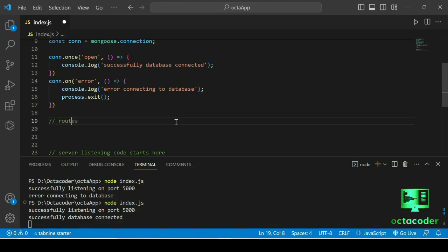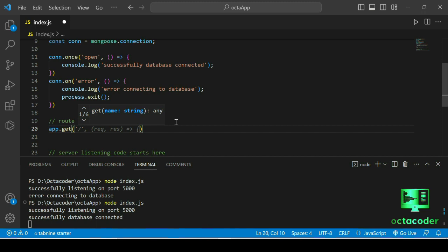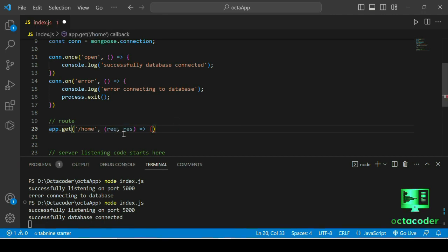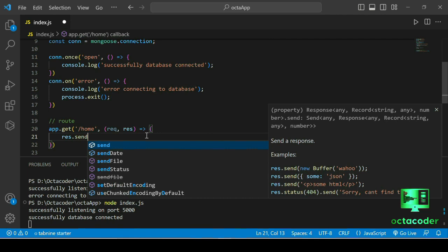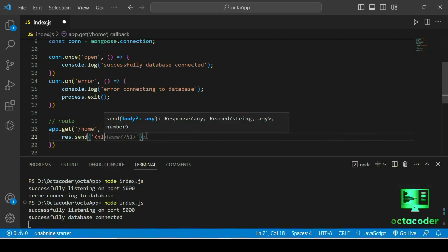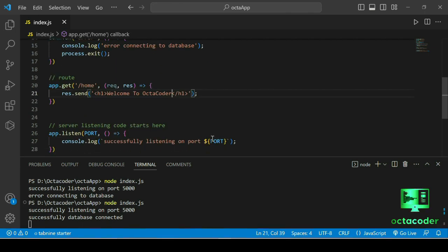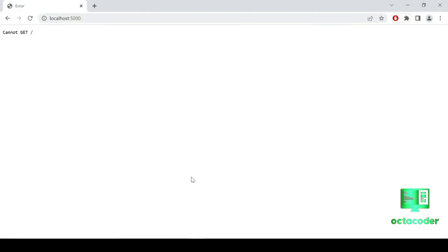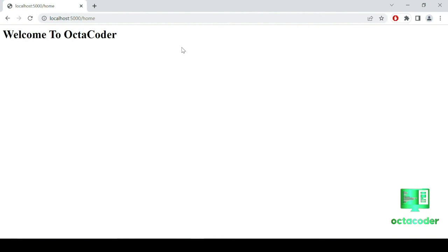Now let's create a route. Use app.get('/home', (req, res) => { res.send('<h1>Welcome to Octa Coder</h1>') }). Save the file. Press Ctrl+C, restart the server with 'node index.js' — both server and database connect successfully. Go to the browser and navigate to localhost:5000/home. You'll see 'Welcome to Octa Coder'.